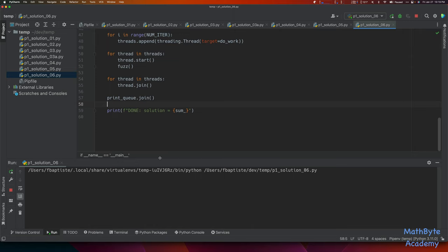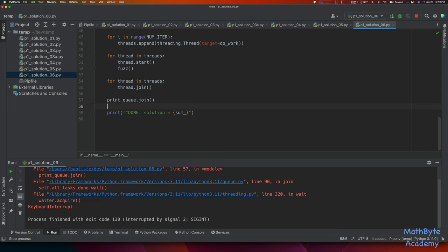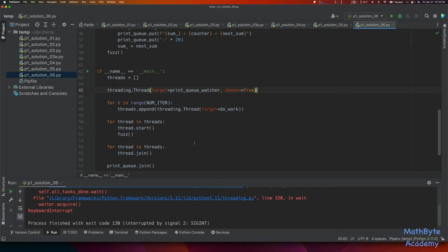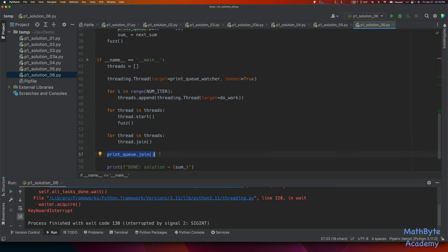We get nothing happening. Let me stop it. One thing I forgot: I created this thread but didn't start it. These threads have all pushed their values to the print queue, but the watcher thread isn't running, so nothing is actually emptying the queue. The print_queue.join() is just waiting, and nothing is going to empty it because this thread isn't running. So we need to add .start(). Let's try again.